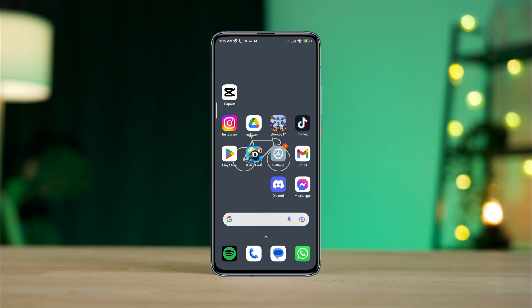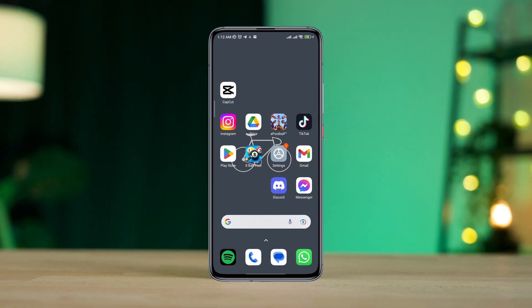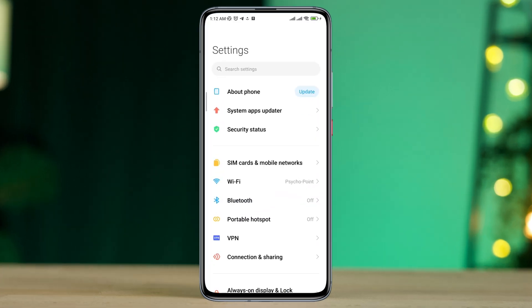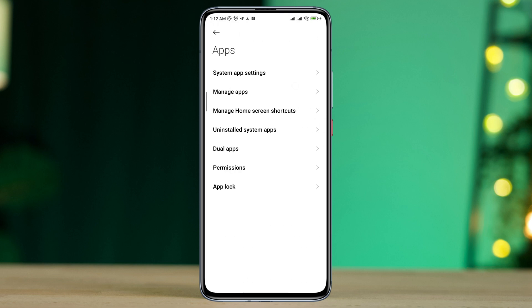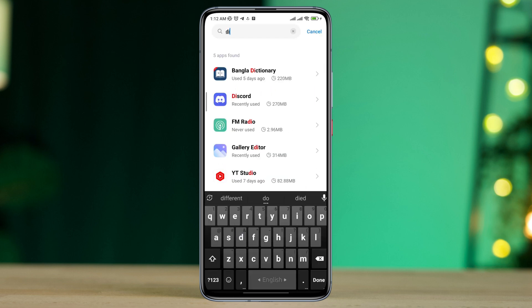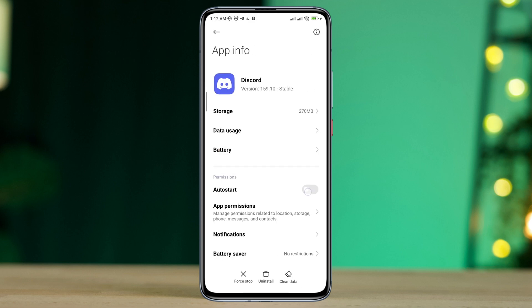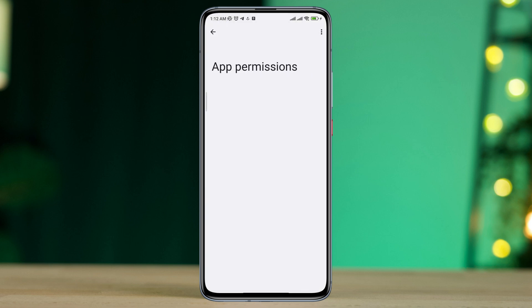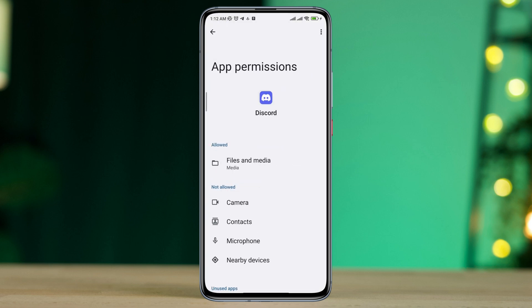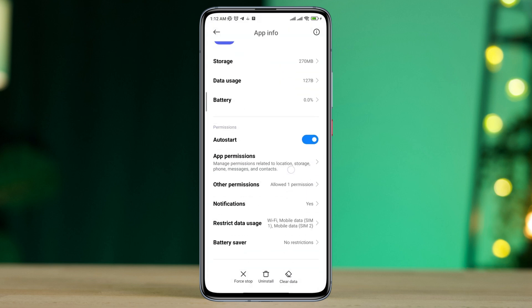If there are no server issues, open Settings, scroll down, tap Apps, then tap Manage Apps, and search for the Discord app. Tap on it. First, turn on Auto Start, then tap App Permissions — enable Files and Media, enable Location, then go back and scroll down.